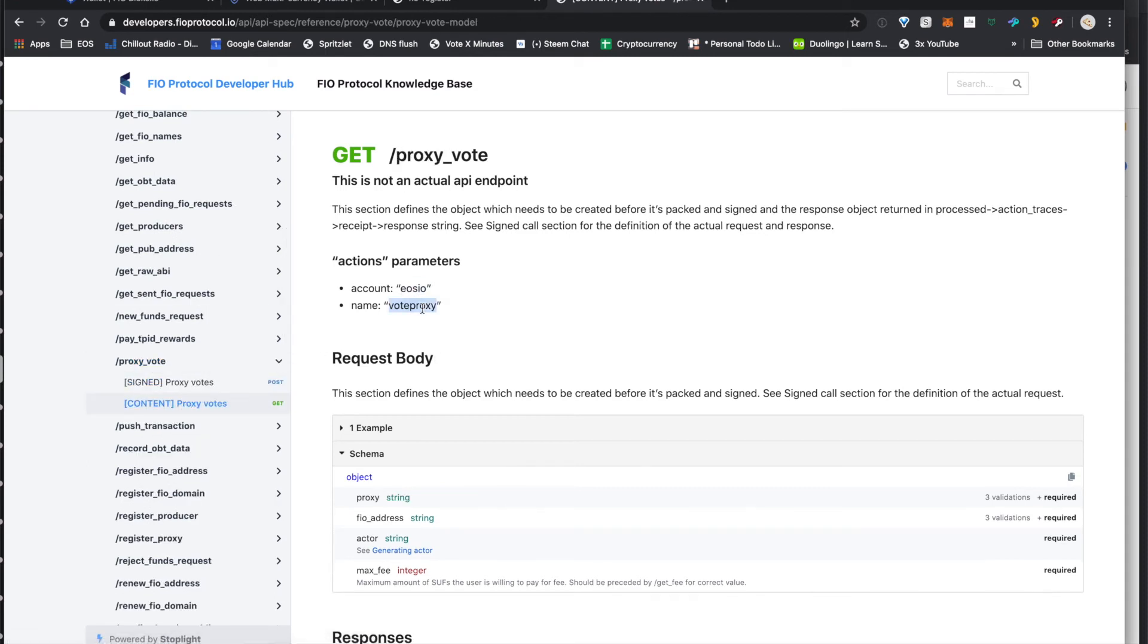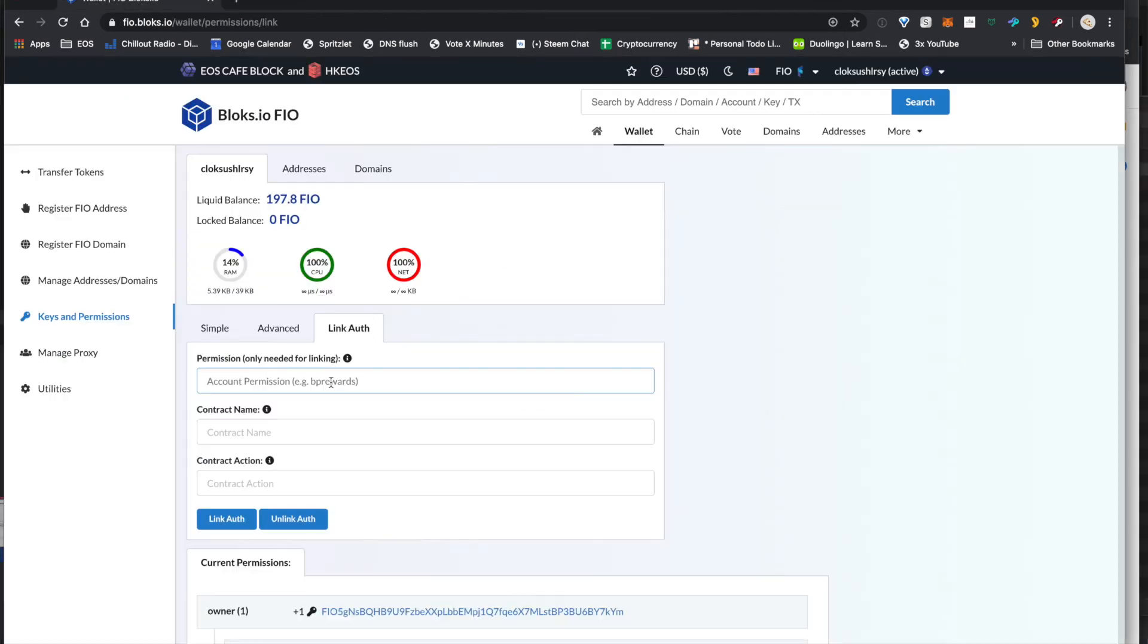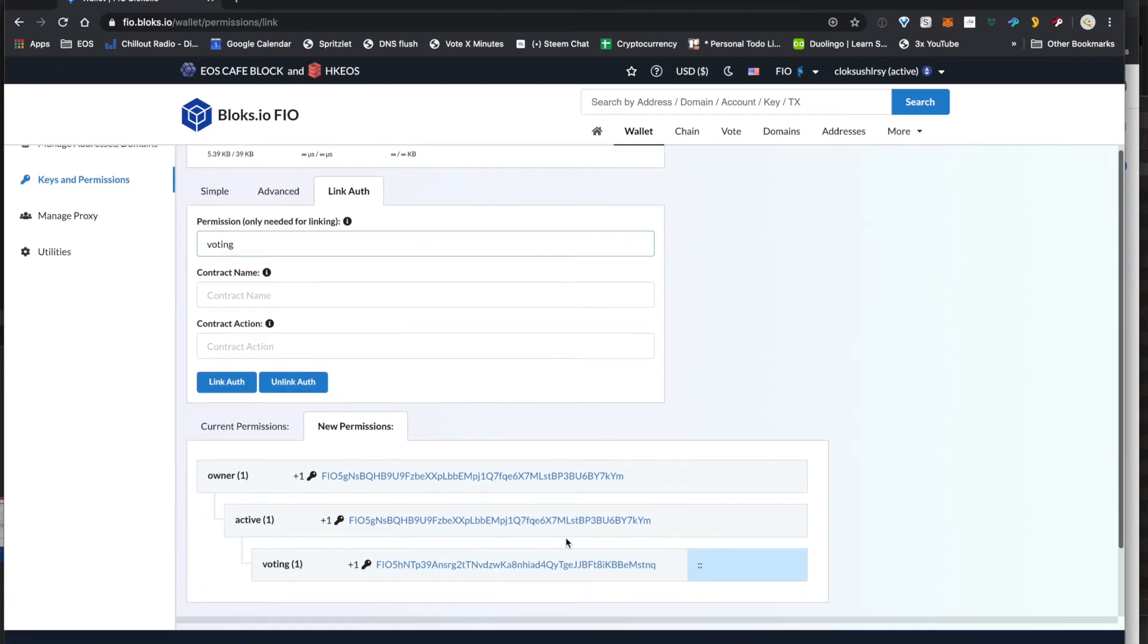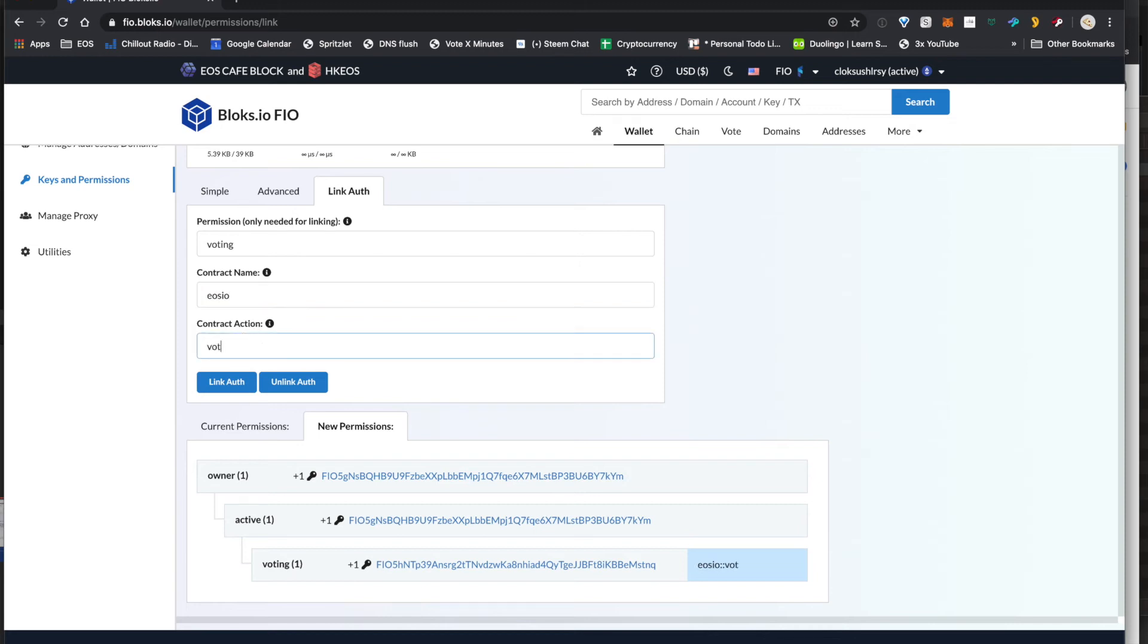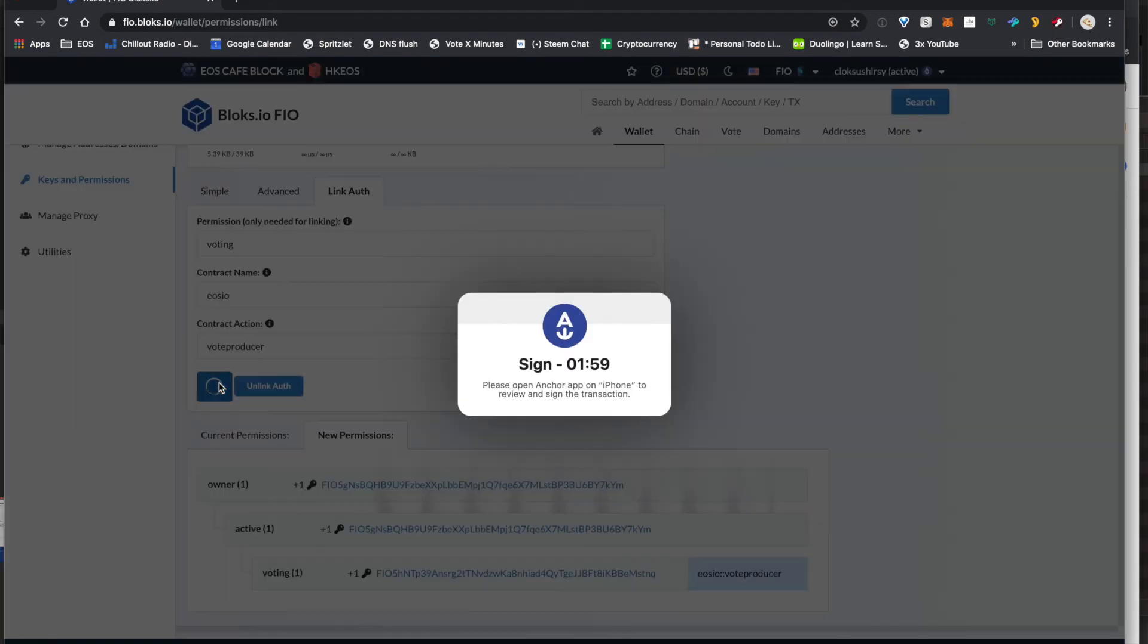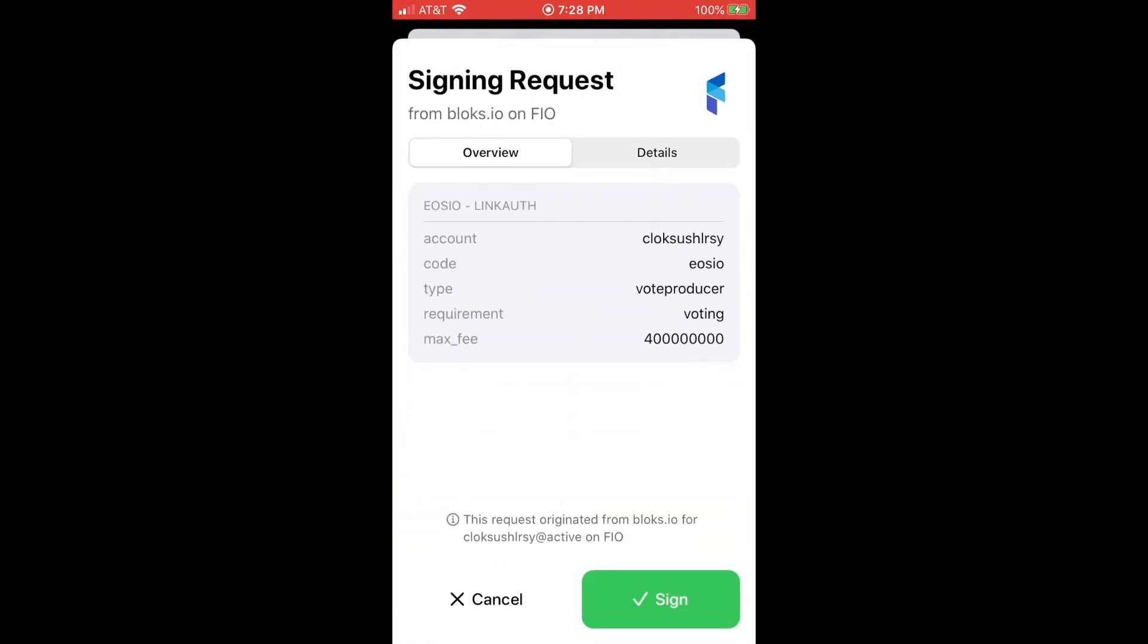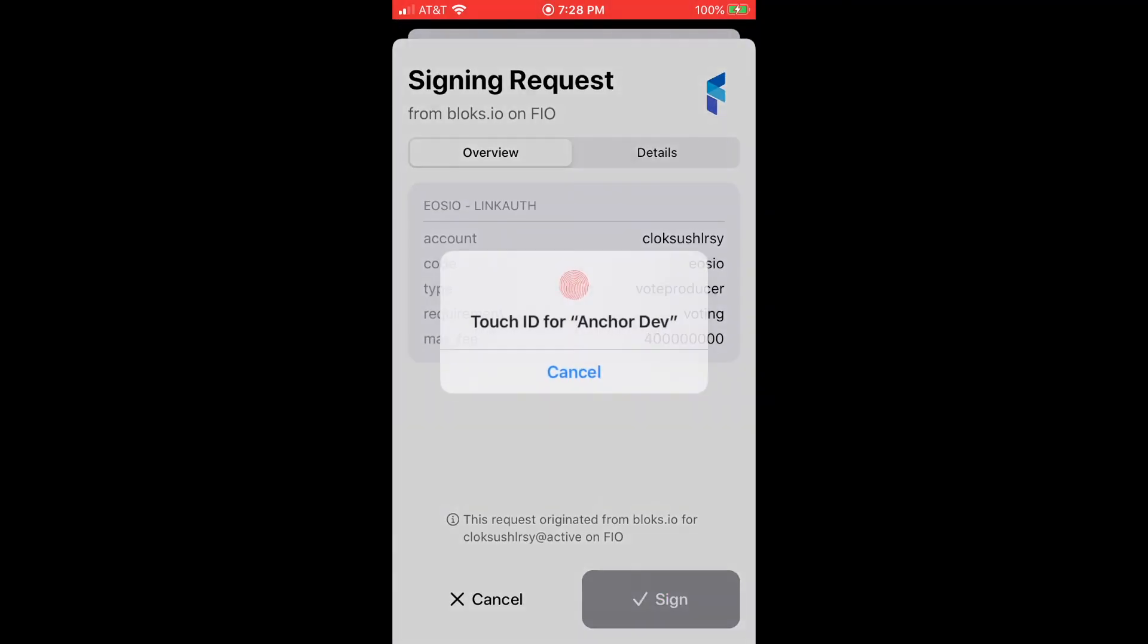And there it is again, EOSIO for vote proxy. So if you want to figure out what the link authorization should be called, that's how you figure that out. So right here again, we've got that custom permission called voting, and we're going to set up the contract name EOSIO and the contract action vote producer. And then we just click that link authorization button and again, jump over to our wallet and sign it.